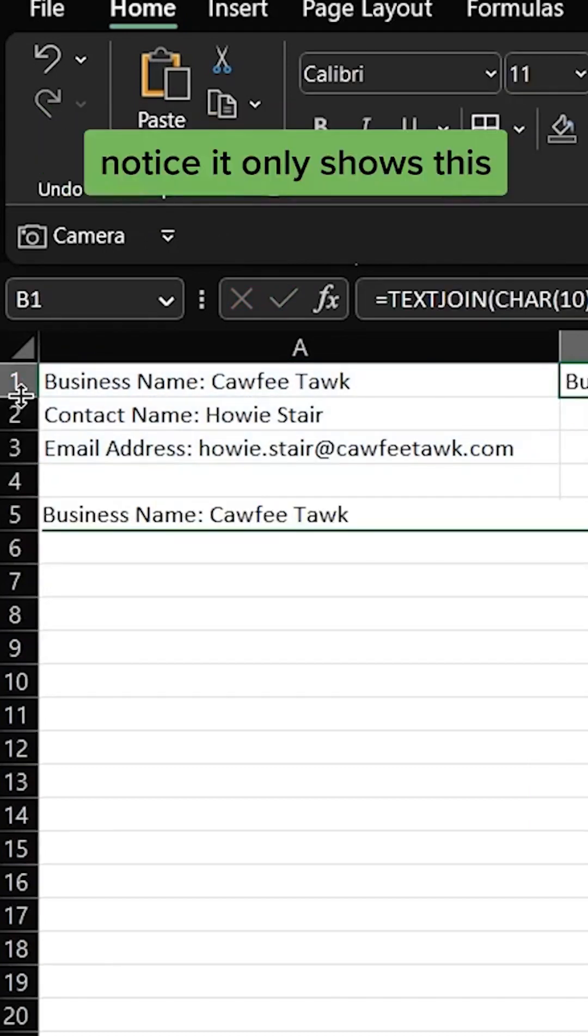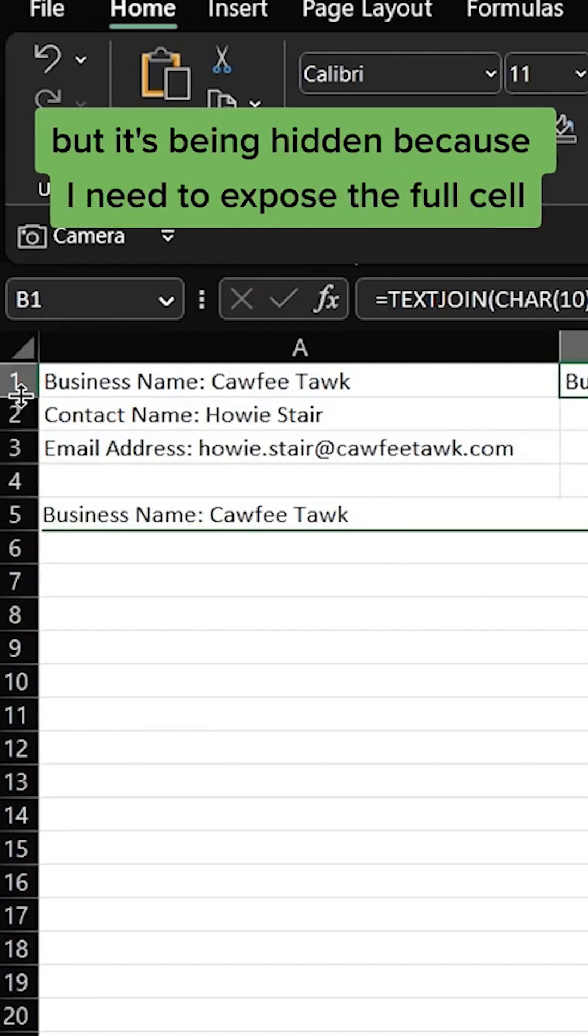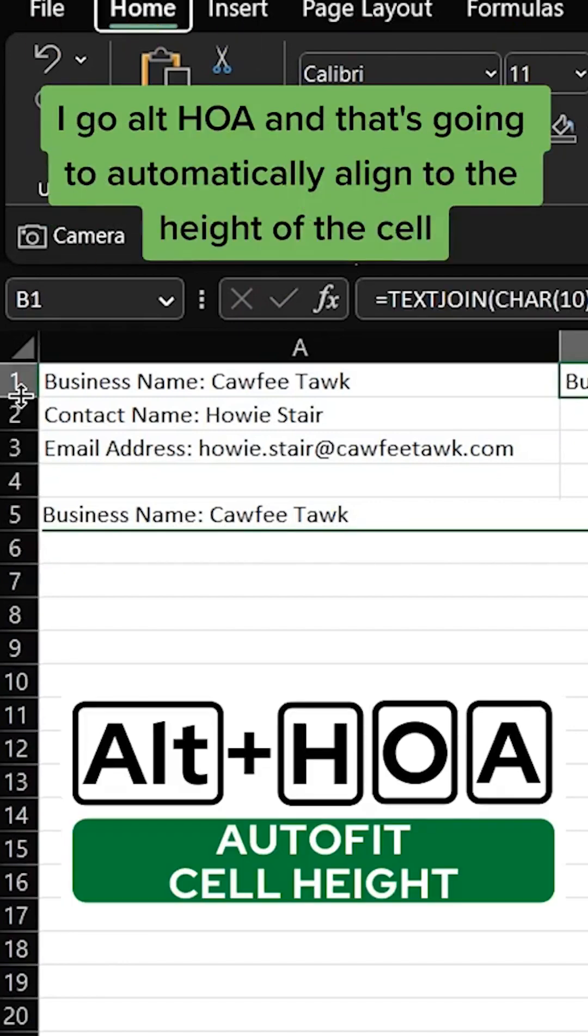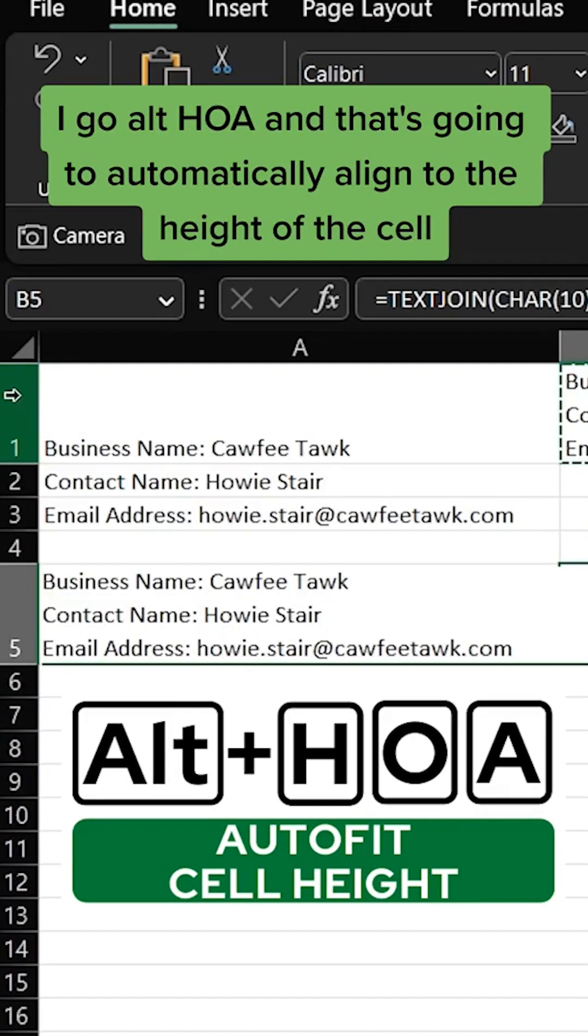Notice it only shows this and that's because it's wrapped but it's being hidden because I need to expose the full cell. I go Alt+H+O+A and that's going to automatically align to the height of the cell.